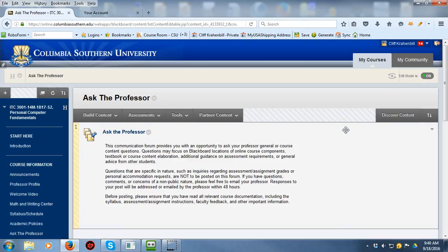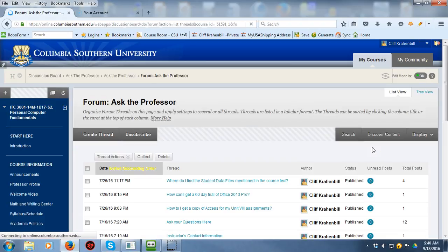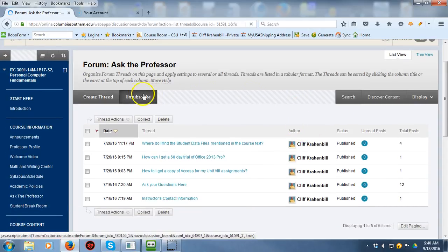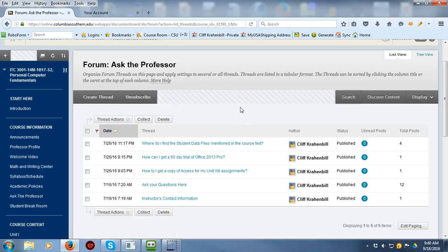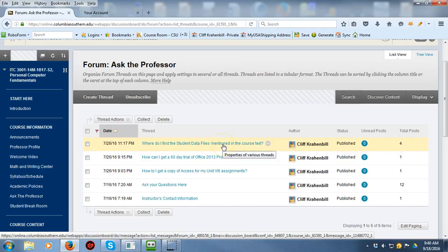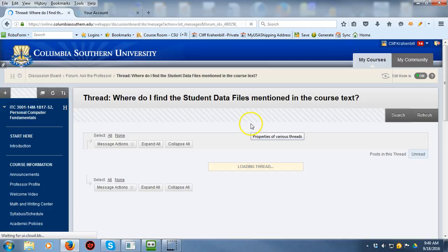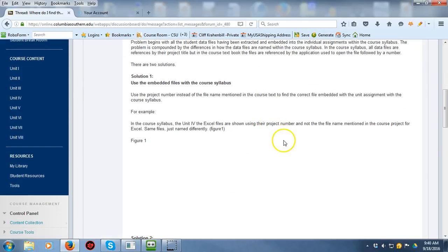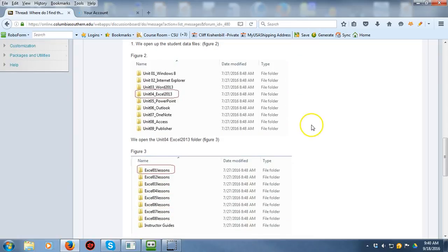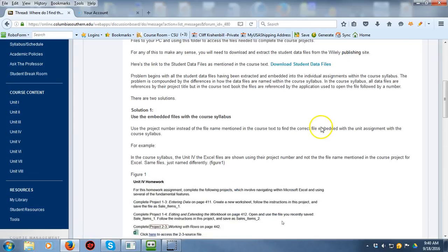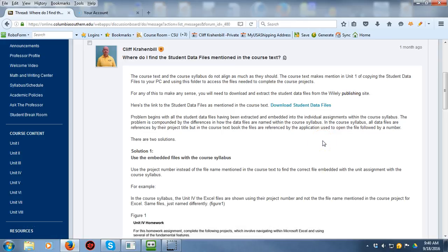Go into the Ask the Professor forum and you'll find a lot of postings already there — those are for you. You can subscribe to this forum if you like. When you're done with the course and no longer wish to receive updates, go in and unsubscribe — don't send me an email asking me to unsubscribe you; I can't do that. 'Where do I find the student data files mentioned in the course text?' is the posting you want to use so you can download your own personal version of the student data files. I go through it step by step with images so you can understand how to make the connection between the course text and the course syllabus.